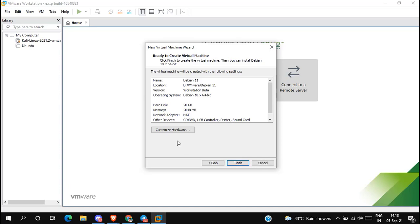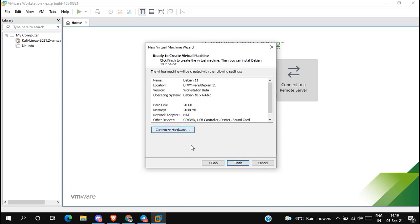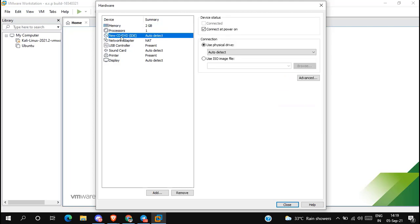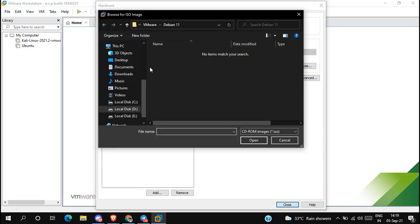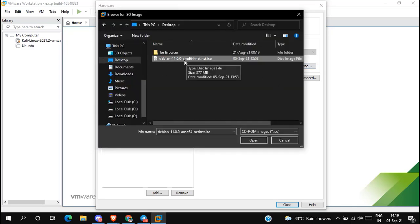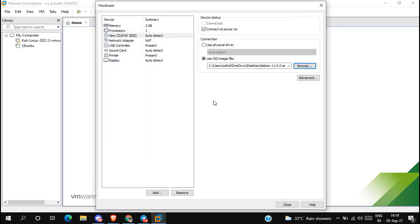Now click on 'Customize hardware'. In the memory section, you can increase or decrease the RAM for the virtual machine as per your requirement, and you can also do it later. Now go to CD/DVD IDE. Select 'Use ISO image file', then browse and select the downloaded Debian 11 ISO image file. Then simply close it.